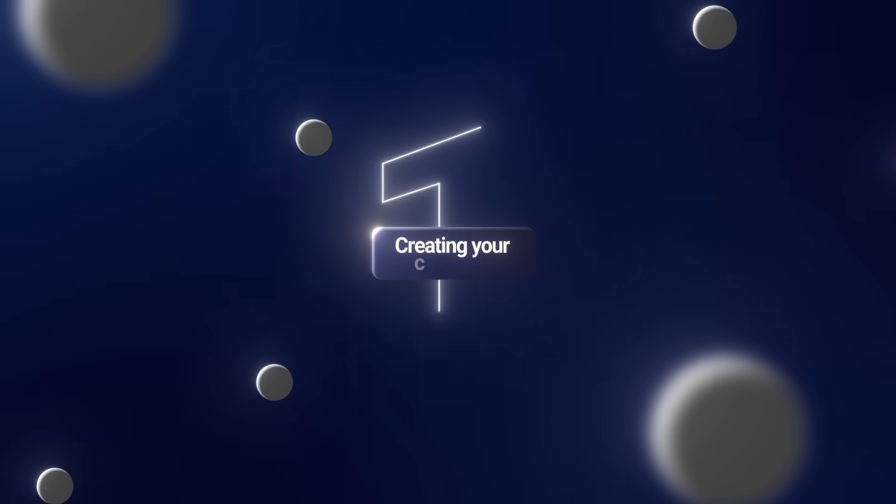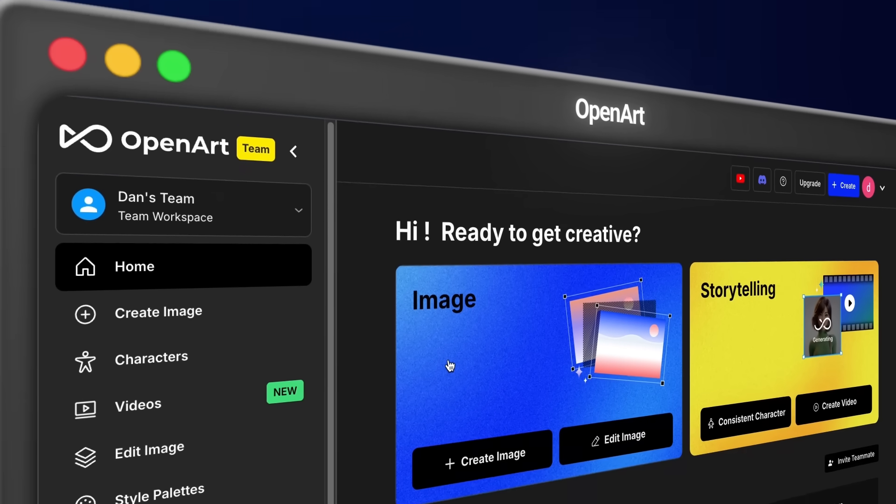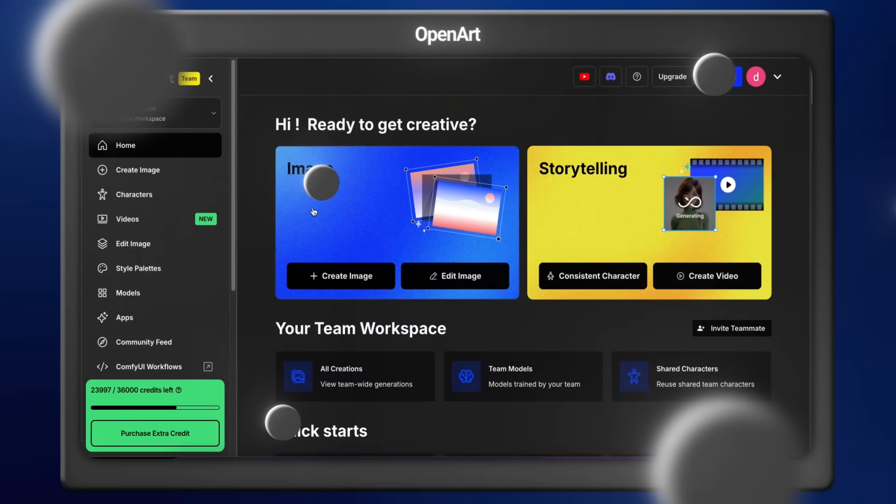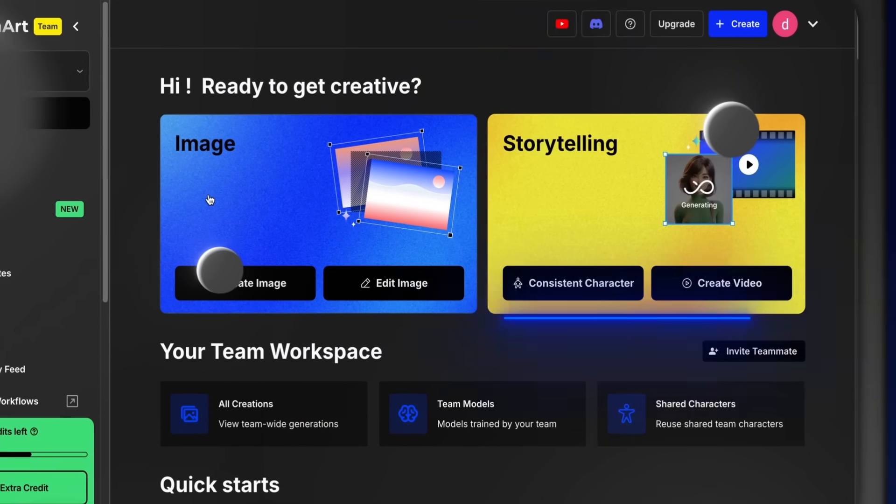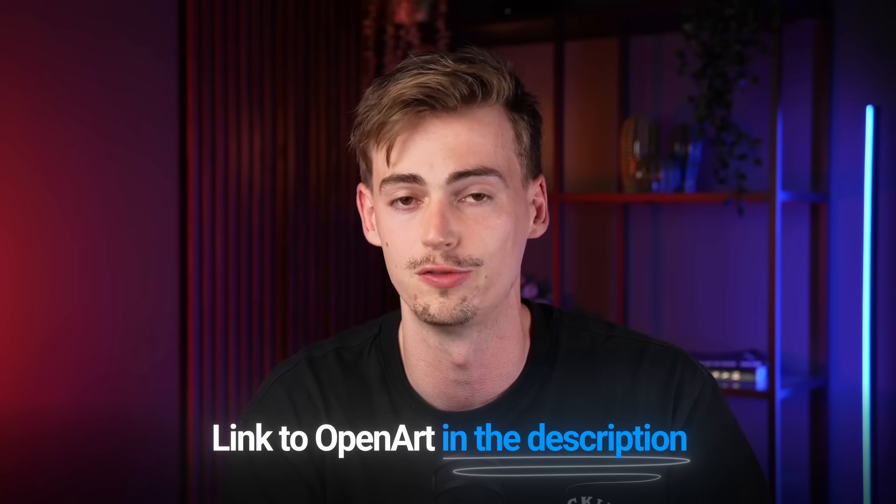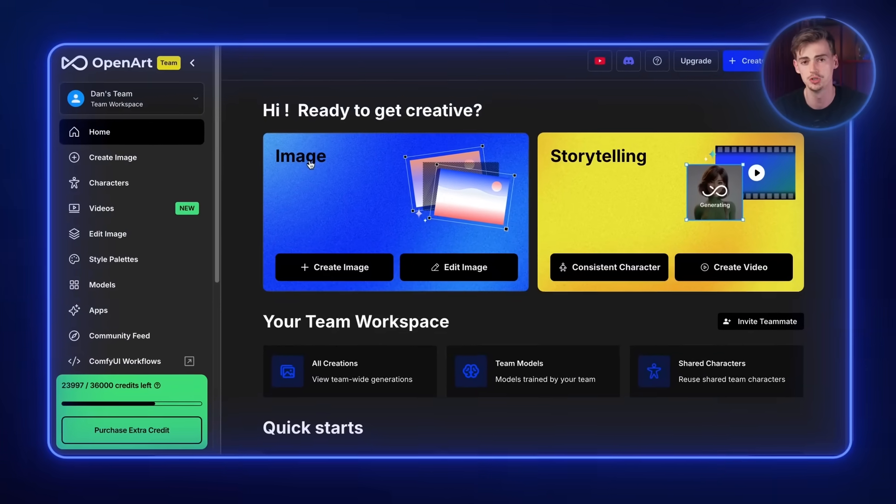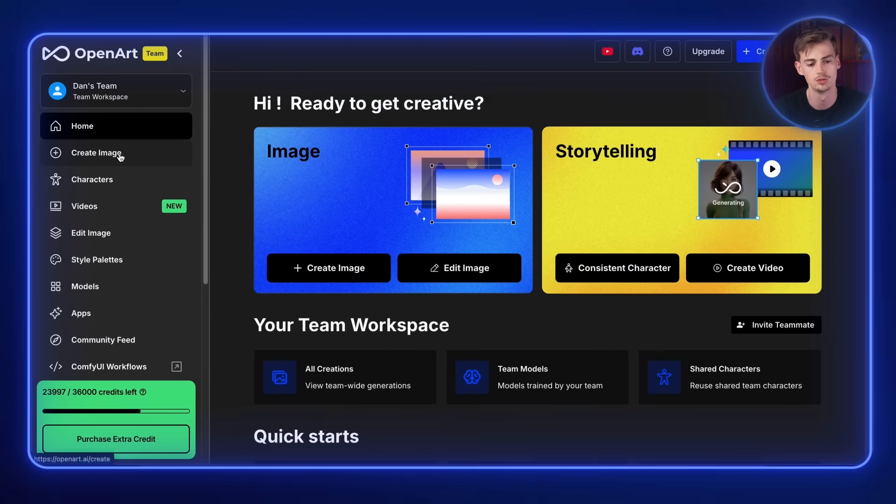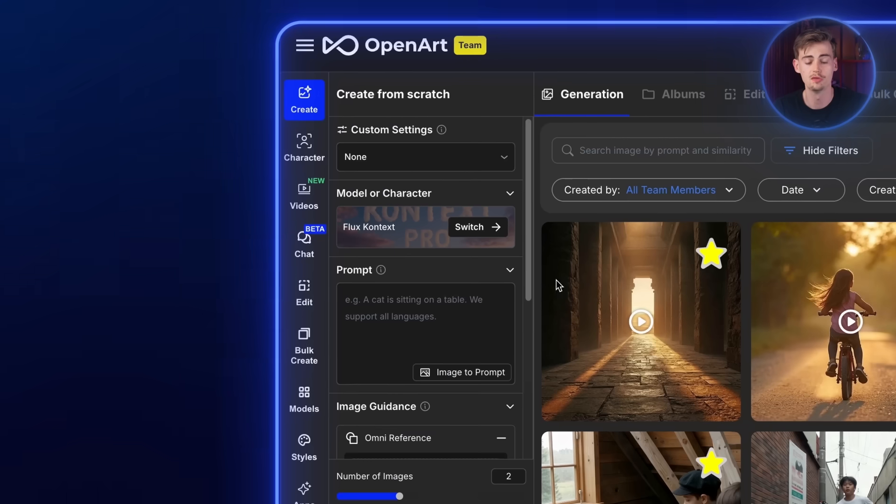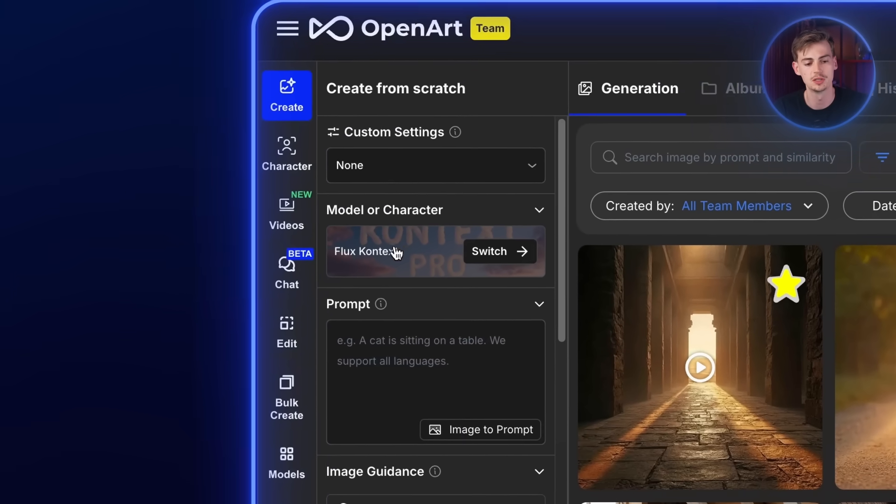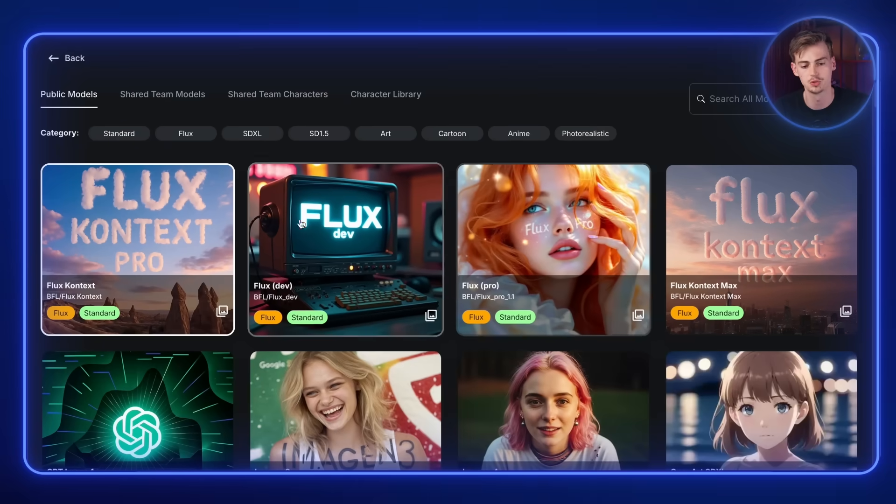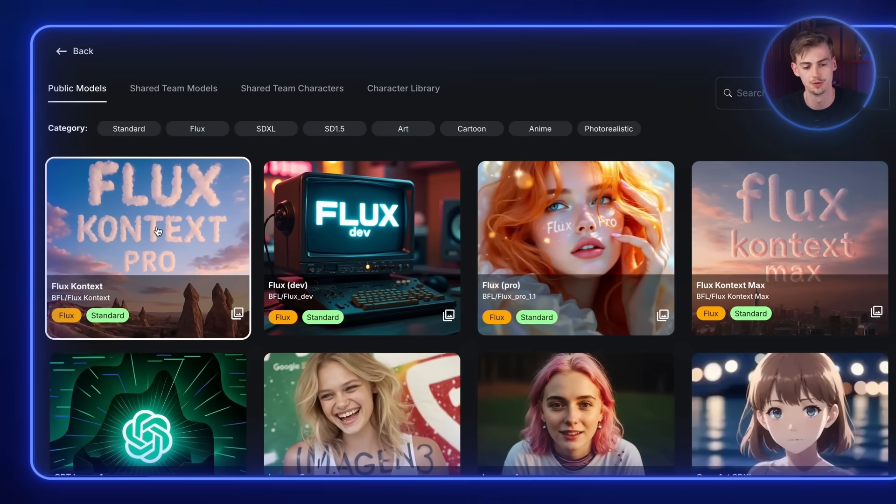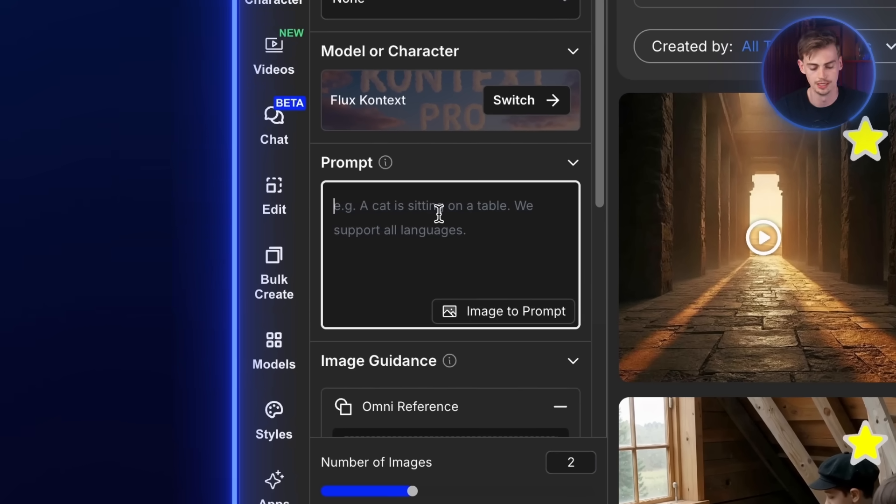Step number one is creating your character. And for this, we'll be using a tool that is called OpenArt. With this tool, you can do everything from generating the character image to animating them with video to lip syncing, all of that in this tool. Now, I'll leave a link to OpenArt in the description down below if you want to check it out and follow along with this tutorial. So what you do after signing up to OpenArt, you go over to create image. Over here at the left-hand side, you want to switch the model to Flux Context. You can choose between all of these different models. I'm using Flux Context Pro for this and I will explain you why.